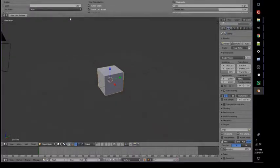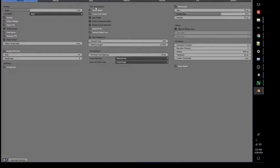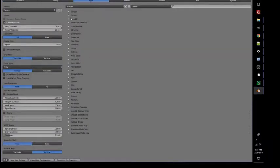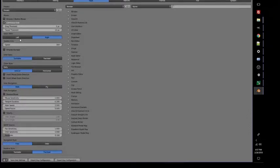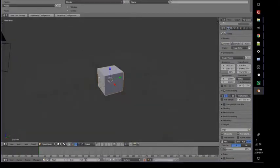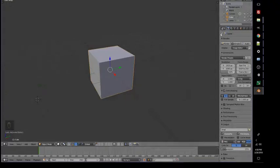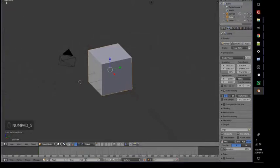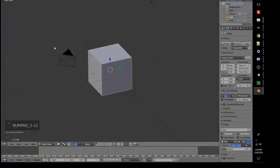When we first start up Blender, one of the first things that I like to do is switch from selecting with the default right mouse click and changing it to the left mouse click. So that's under User Preferences. So now we want to set up the 3D view. Right now it's in Perspective mode. If you press Numpad 5, you can go between Orthographic and Perspective. So we'll be working in Orthographic mostly.